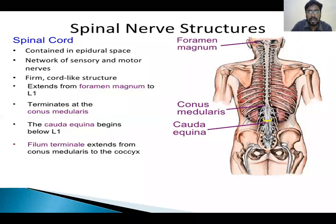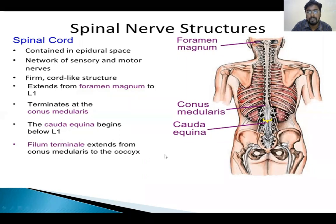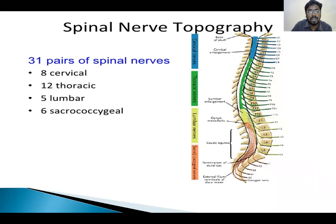Coming to the spinal cord: it extends from the foramen magnum up to the lower part of the L1 vertebra — we call it the spinal cord — where it tapers as the conus medullaris. It continues inferiorly as the filum terminale, which extends up to the coccygeal region. There are 31 pairs of spinal nerves: 8 in the cervical region, 12 in the thoracic region, 5 in the lumbar region, and 6 in the sacrococcygeal regions.